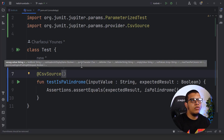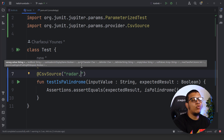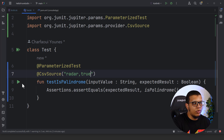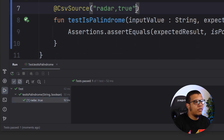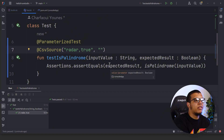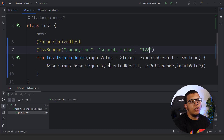With `@CsvSource` you provide your values as comma-separated values. The first value is the input — for example `radar` — and after the comma is the expected value, which is `true`. If I run this test it will execute once and show that it's running for `radar, true`. I can provide a second value — for example a string that should be `false` — and a third one like `12321` which should be `true`.